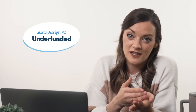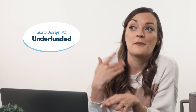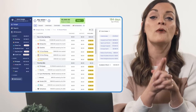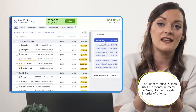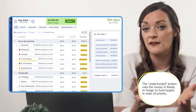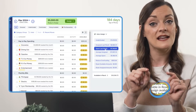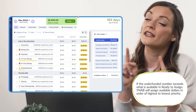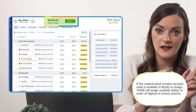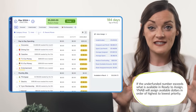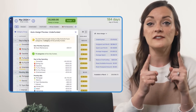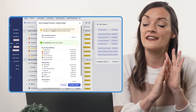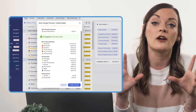By far the most popular auto-assign button is the underfunded button — the one auto-assign button I personally use all the time. Before even pressing it, we can see from the number displayed how many more dollars it would take to fully fund our spending plan for the rest of the month. We can still utilize the underfunded button whether we actually have that many dollars in ready to assign or not. Leave all categories unchecked, click underfunded, and YNAB will take your ready-to-assign dollars and fund your category targets as far as it can, in order of their priority.